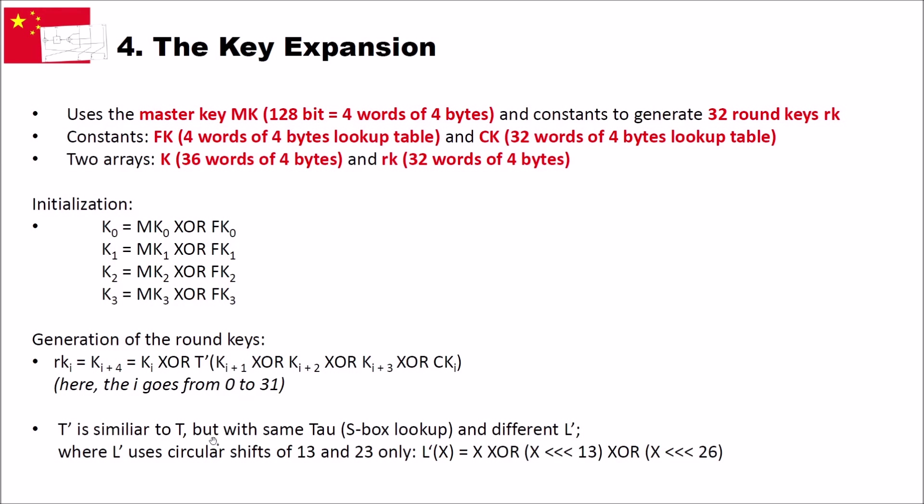Now, the t-dash here is similar to the previously shown t-function, but with the same tau. So, we use the same S-box lookup as in the cipher, but we use a different L, an L-dash. And the L-dash here uses circular shifts only of 13 and 23, instead of the four different circular shifts we use in the cipher. So, the L-dash function of X is X, XOR, then a 13 circular shifted version of X, XOR, a 26 circular shifted version of X.